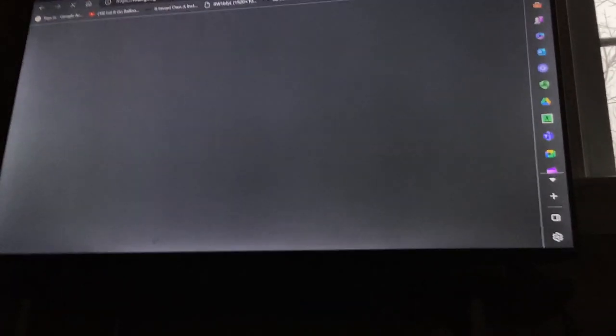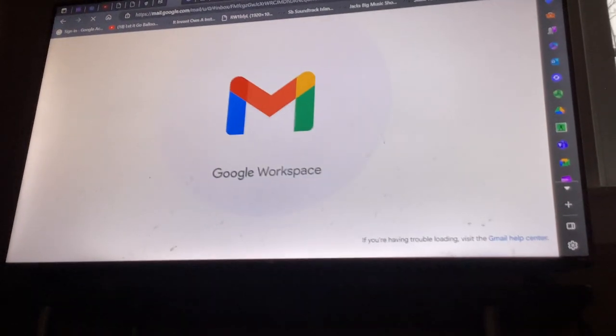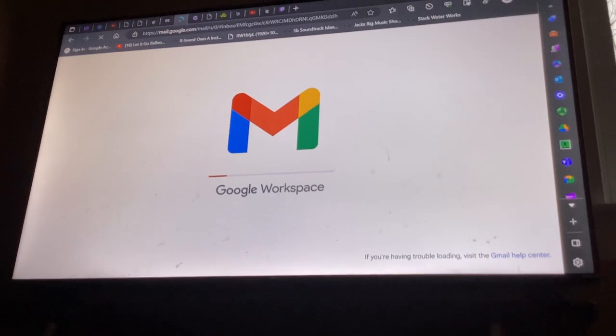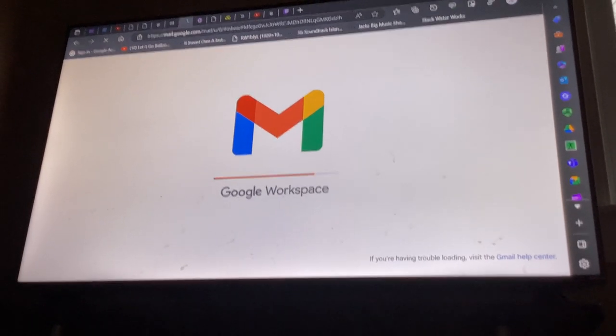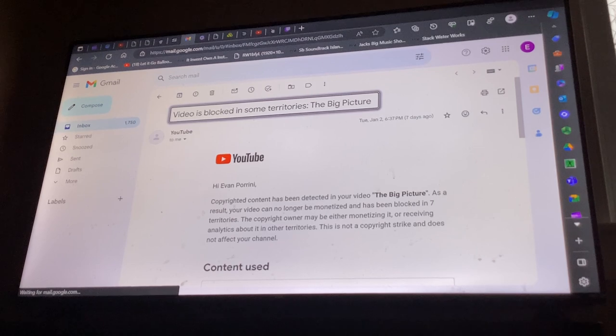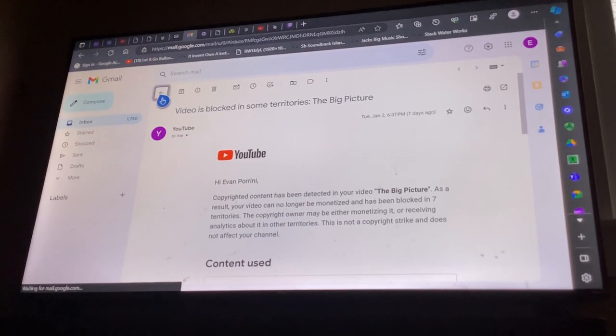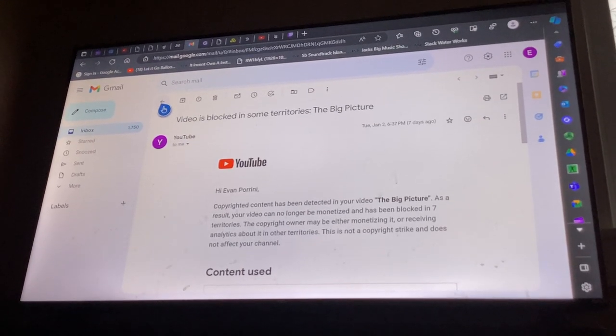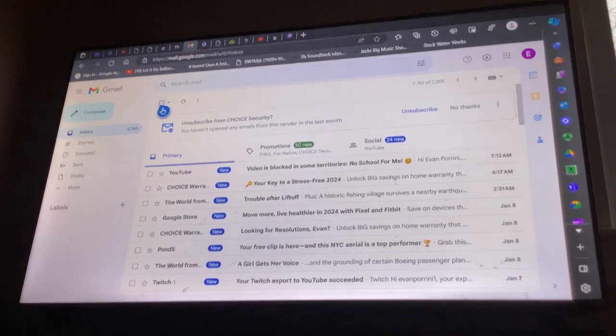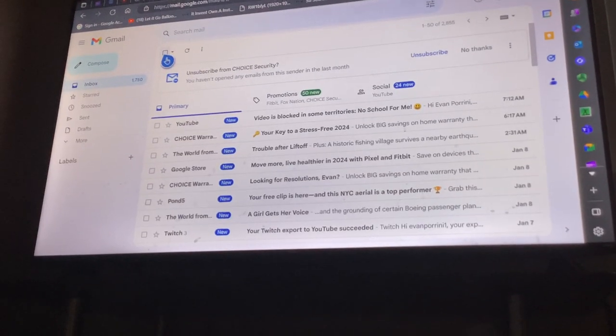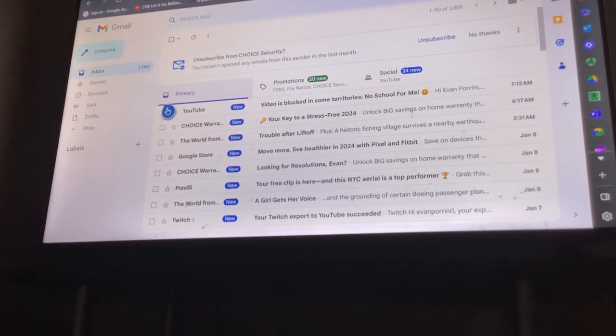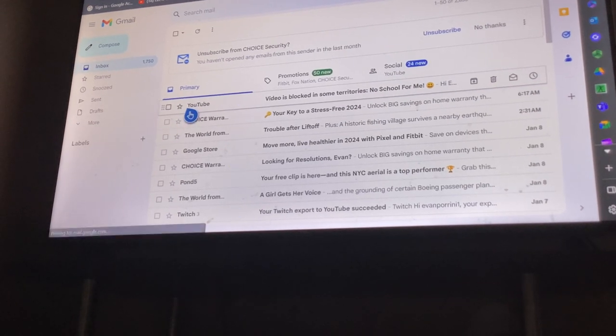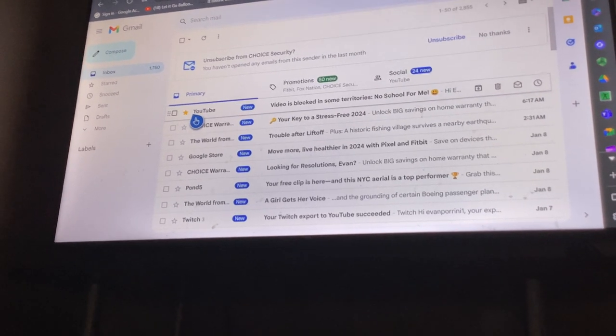Let's see if I received any copyright protection email. Oops. There it is! Video blocked in some territories.